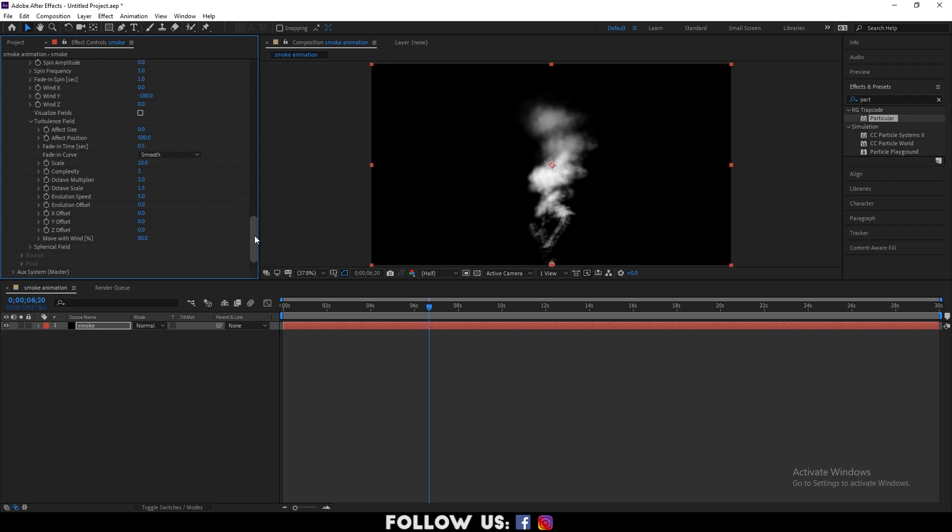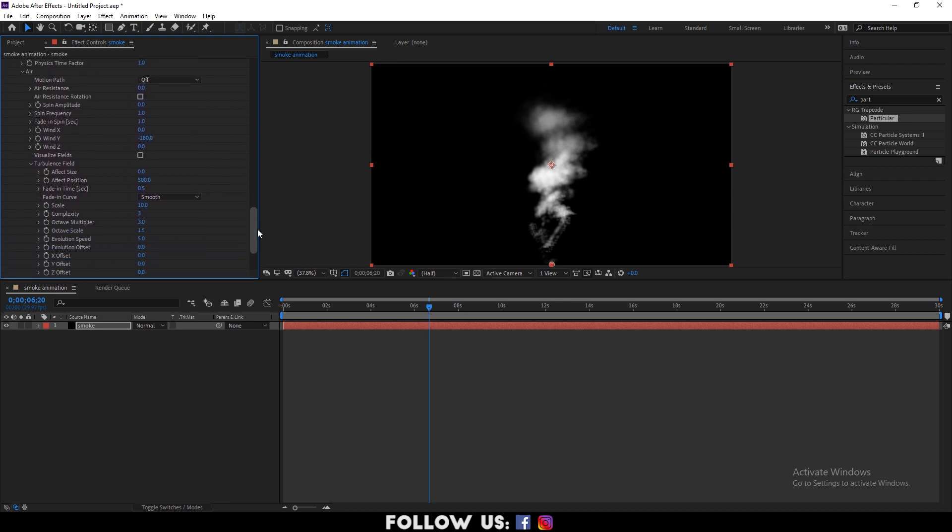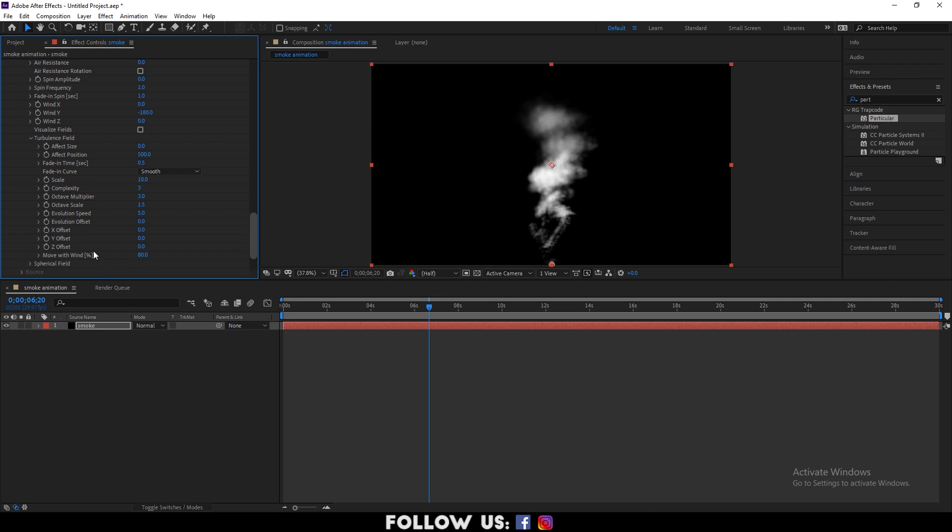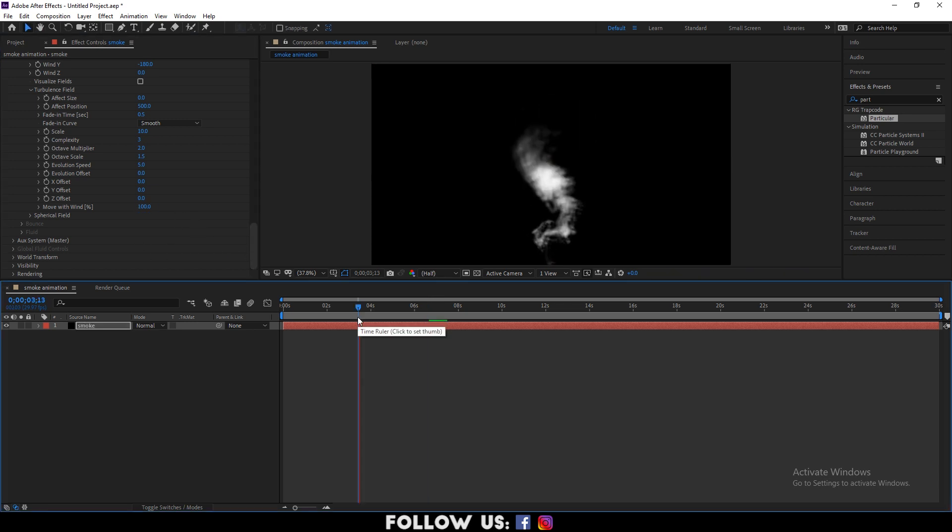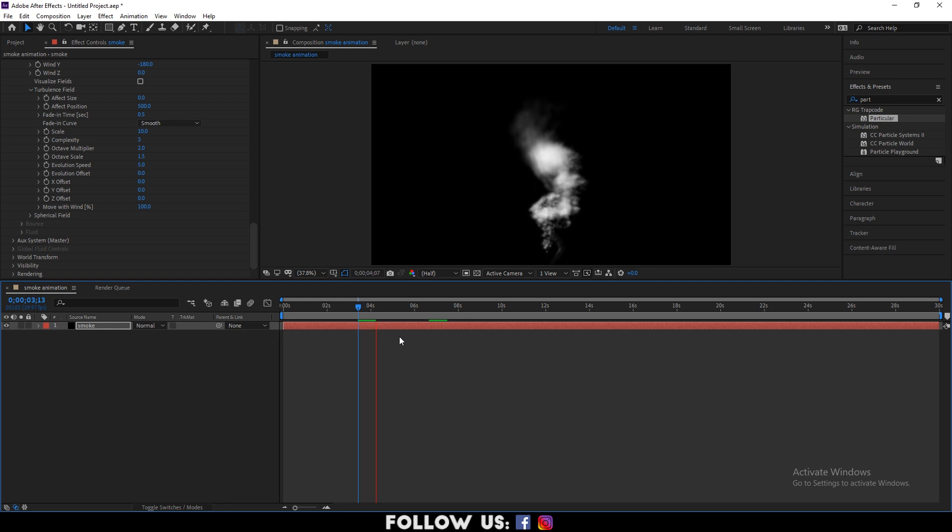In turbulence field, set fading time to 3.0 seconds, octave multiplier to 2.0, and move with wind to 100.0. Then play it. It looks so realistic.